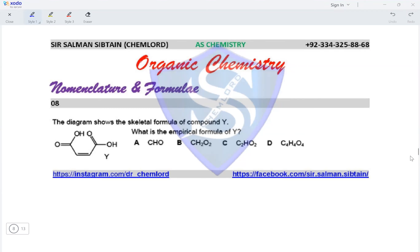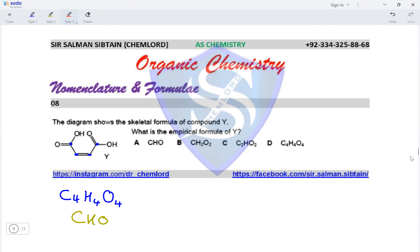Question eight: what is the empirical formula of compound Y from its skeletal formula? The molecular formula has four carbon atoms (C4), four hydrogen atoms, and four oxygen atoms. Since all of carbon, hydrogen, and oxygen are present in equal numbers, the empirical formula is CHO, making option A the correct answer.